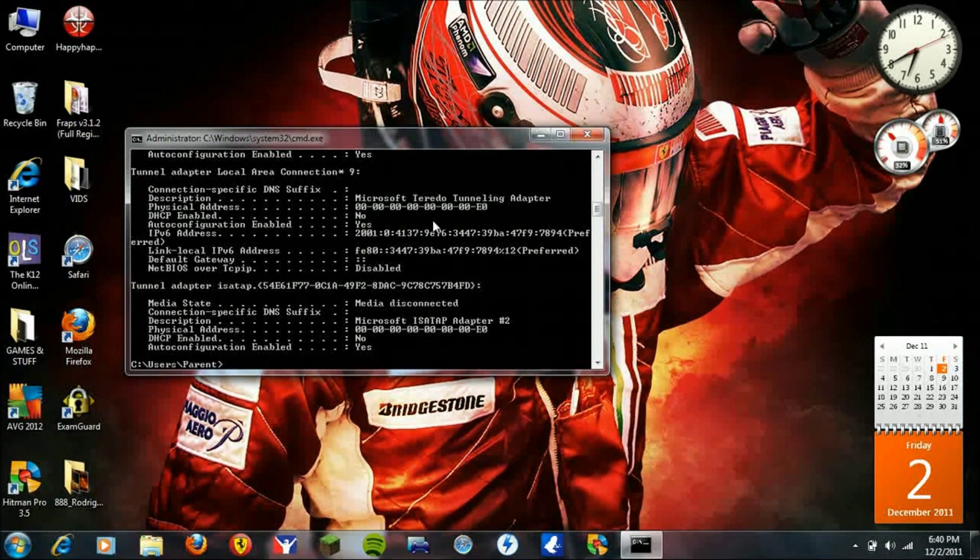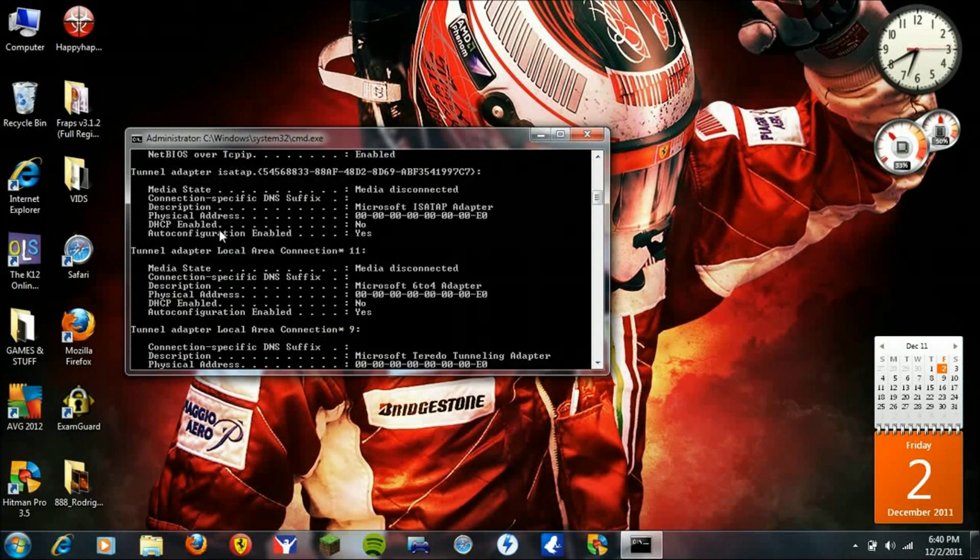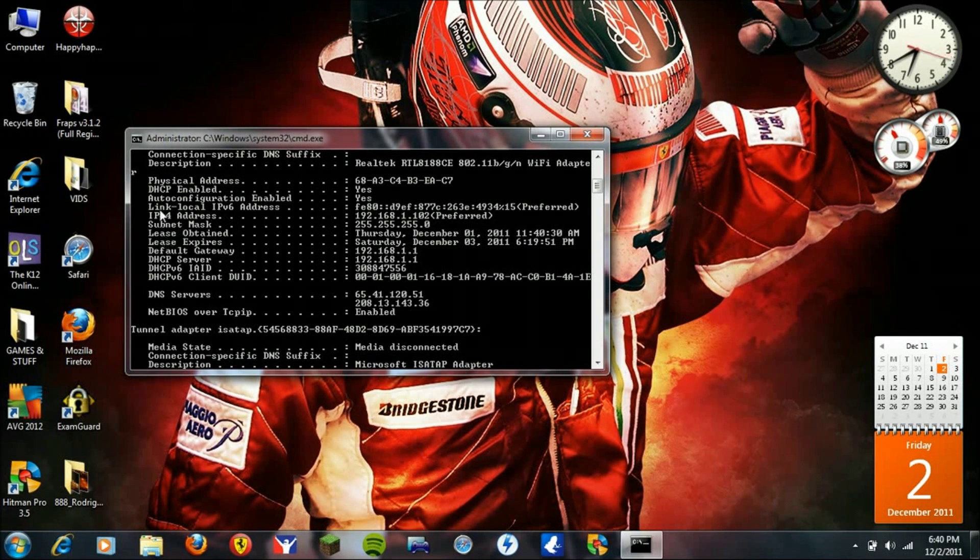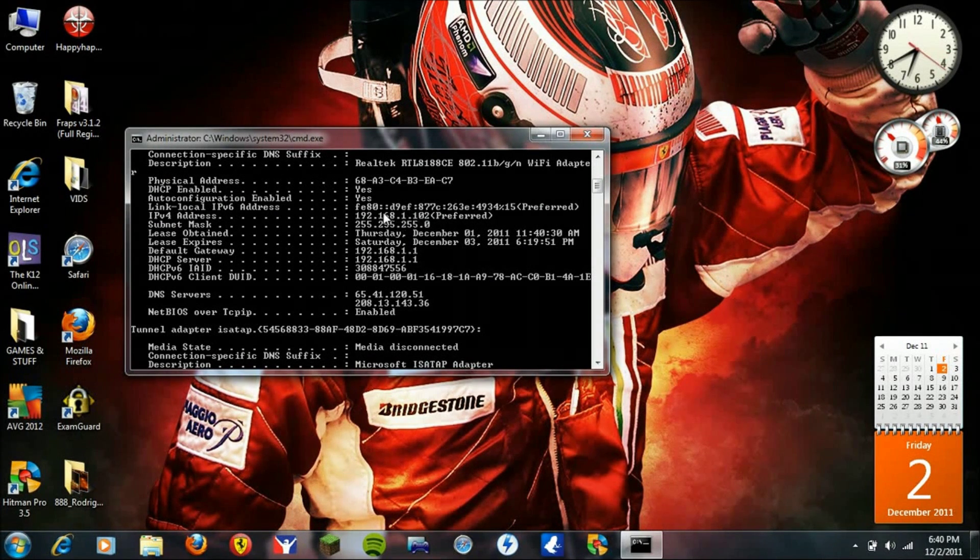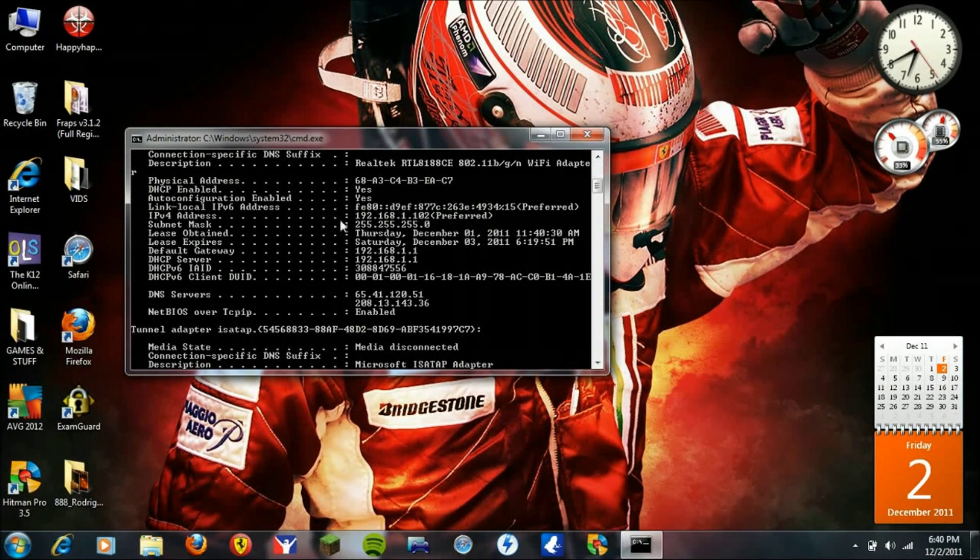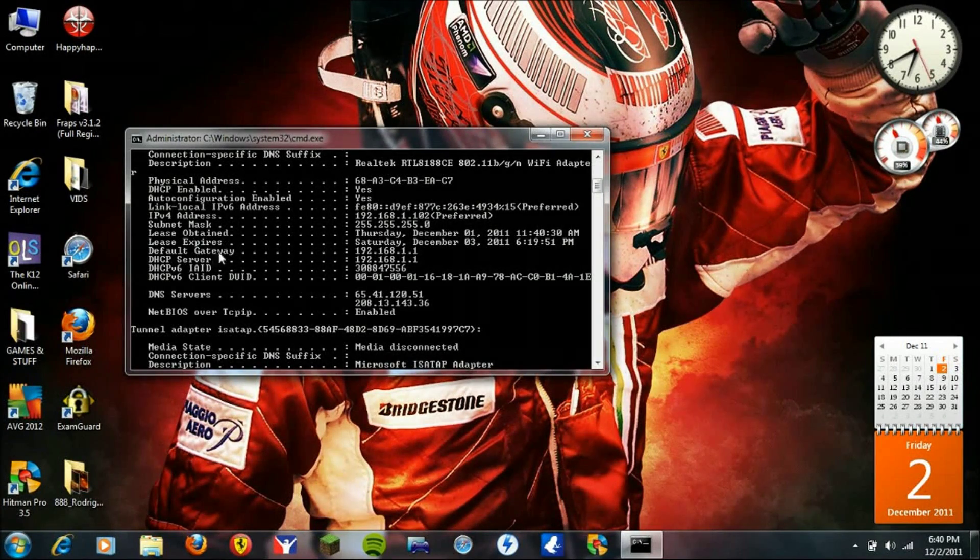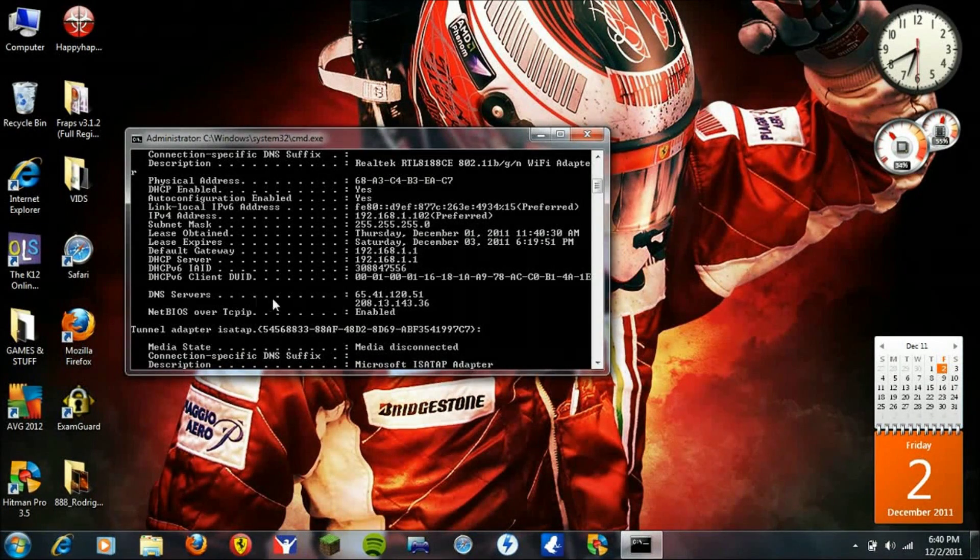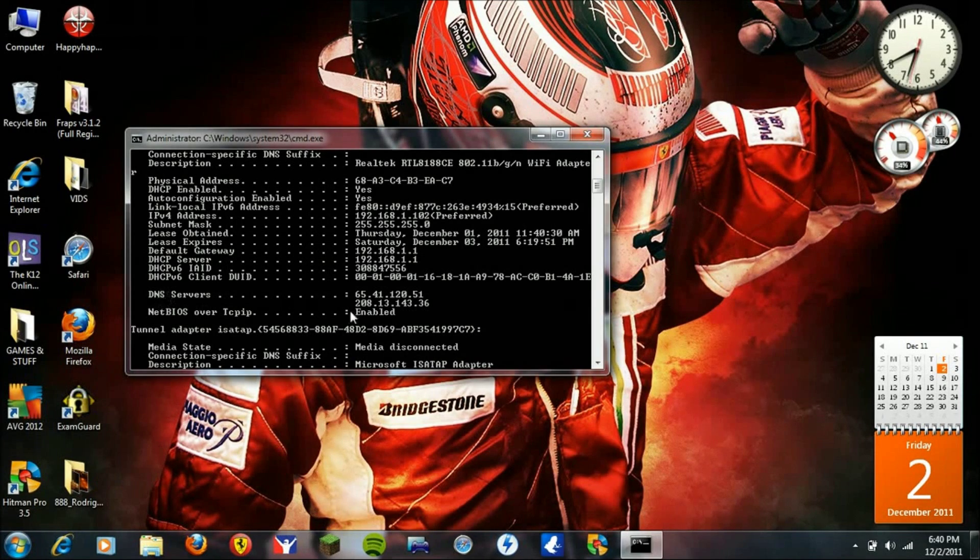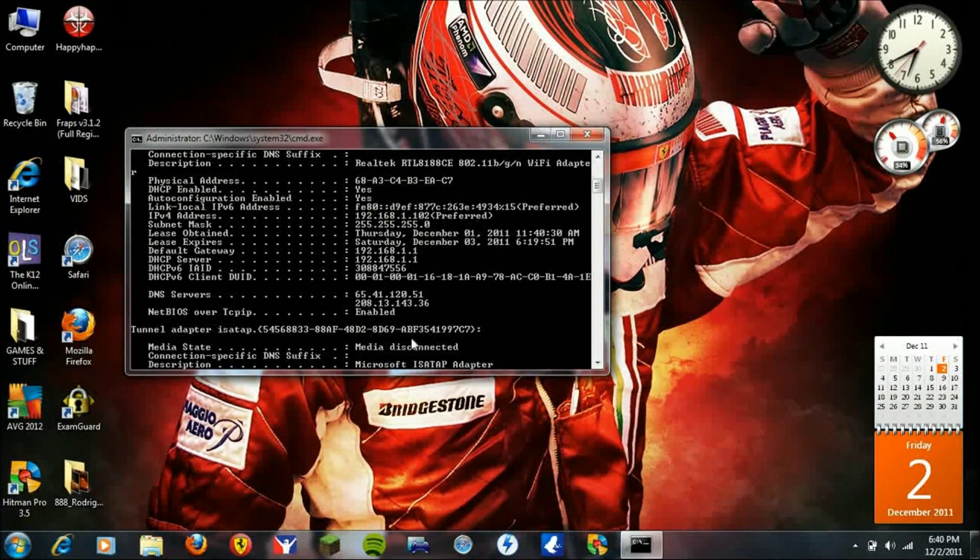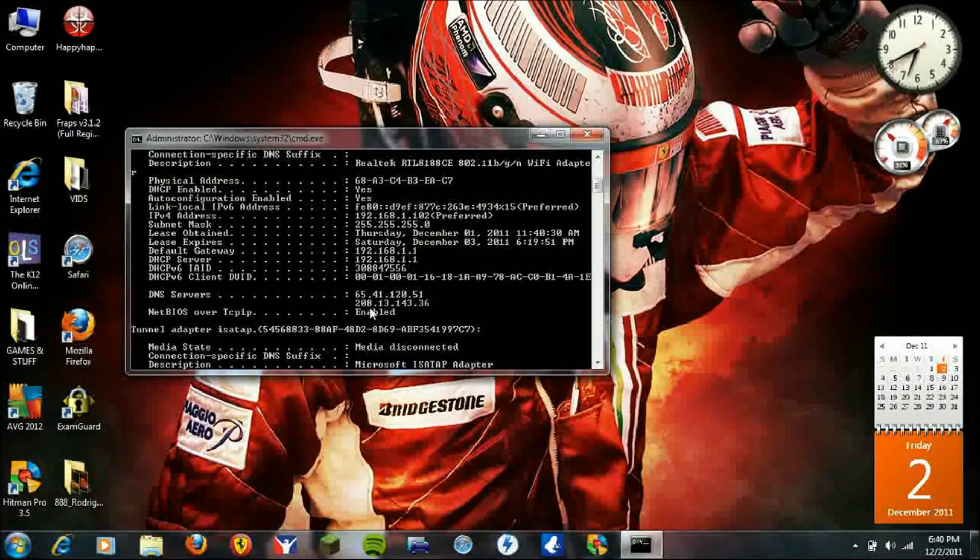You're going to look for IPv4 address, you're going to write that down. You're going to write down your subnet mask, you're going to write down your default gateway, and then you're going to write down both DNS servers. Okay, remember to write those down. Next step will be on your PlayStation.